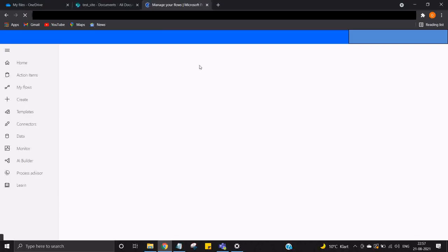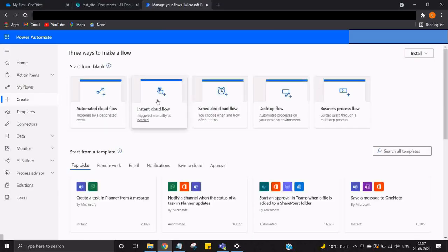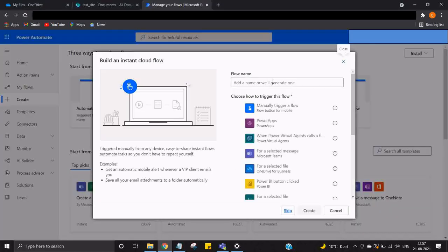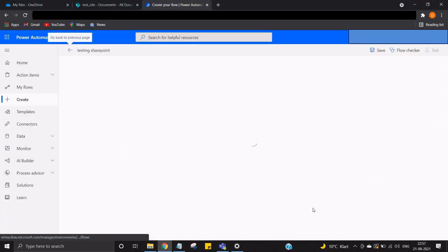I'm going to create an instant cloud flow. We can name it anything - testing SharePoint - and I will manually trigger a flow.